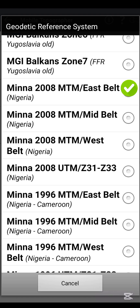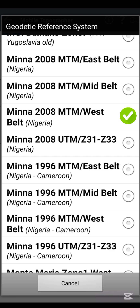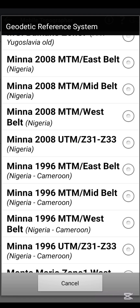The local origin listed is the NNO — the Nigeria National Origin. You will see East Belt, Mid Belt, and West Belt options. If you want to take observations on a local origin, you can select any of those. However, in this video I'm interested in Minna 2008 UTM, Zone 31 to Zone 33, which covers the belt Nigeria falls under.